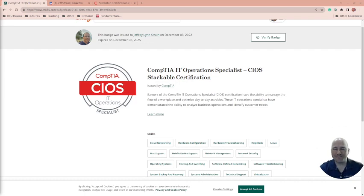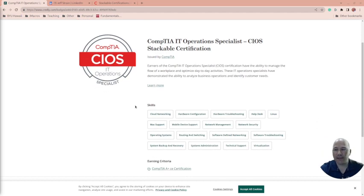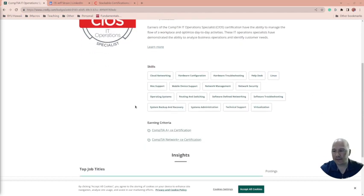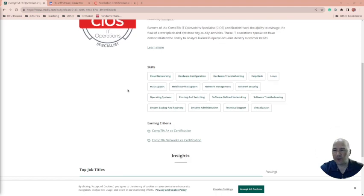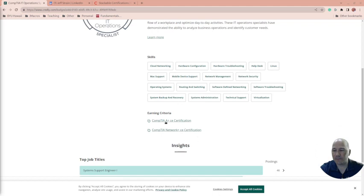Well hello there, it looks like we have another stackable cert happy day. Stackable certs aren't tests - they're the fact that you've done other tests. This one, the CompTIA IT Operations Specialist, is because I got the A+ and the Network+ certification.